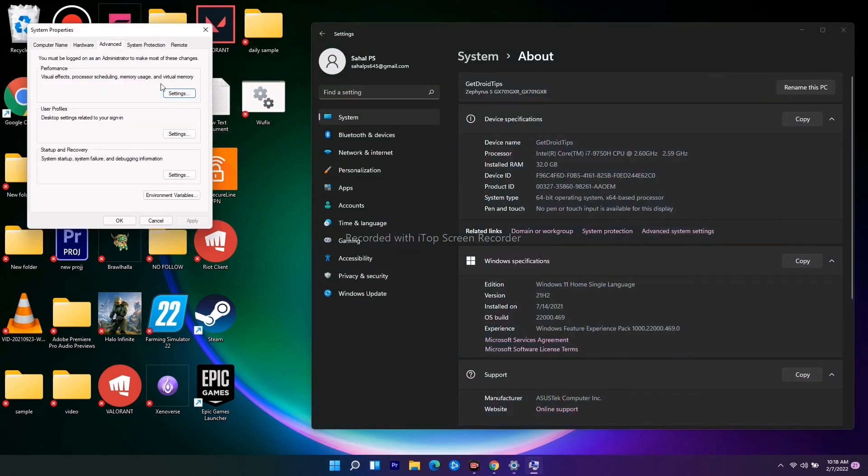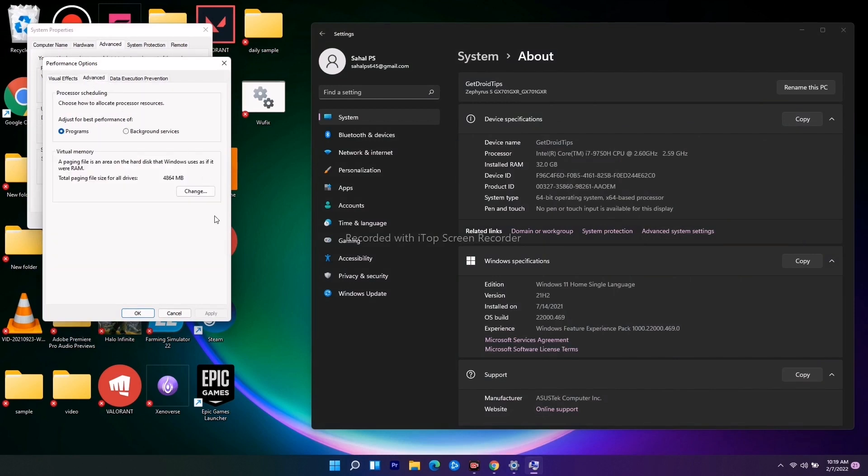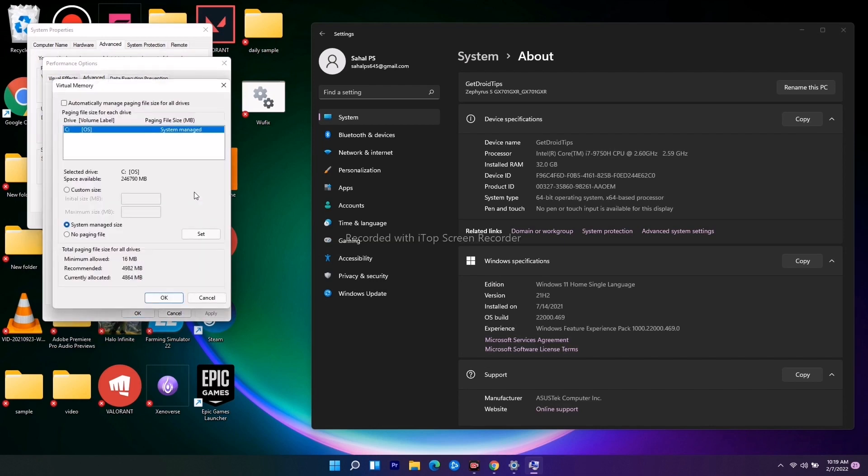From here, under Advanced, go to Settings. Now from here there's an option called Advanced once again, just click on it. Now you have an option called Virtual Memory and there's an option called Change.